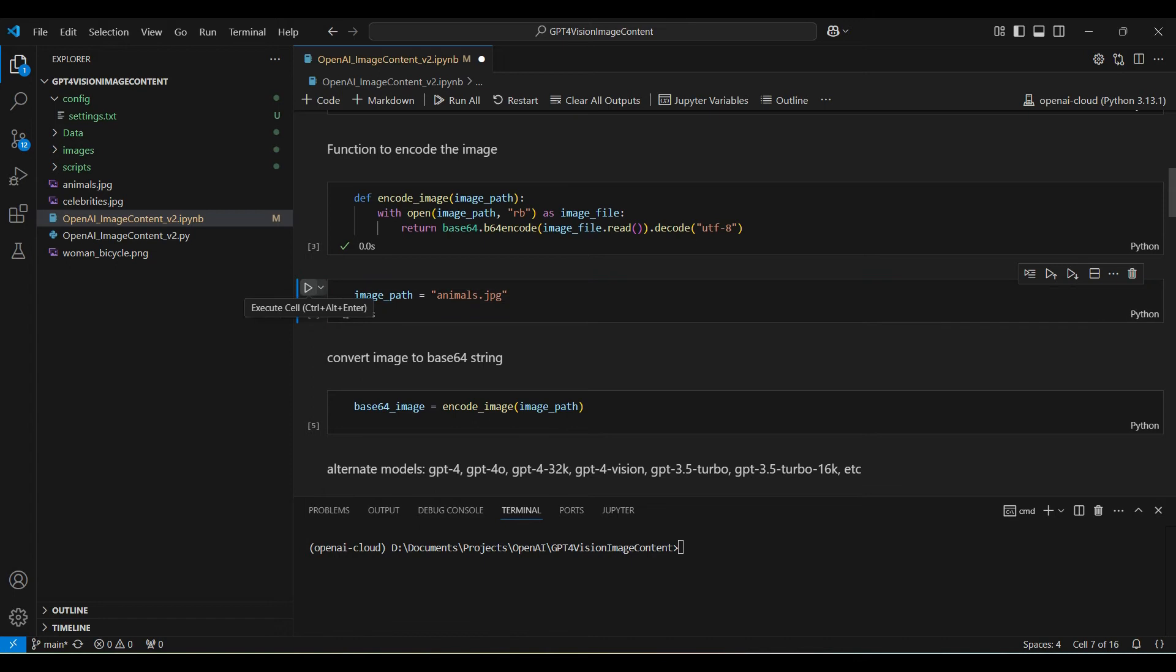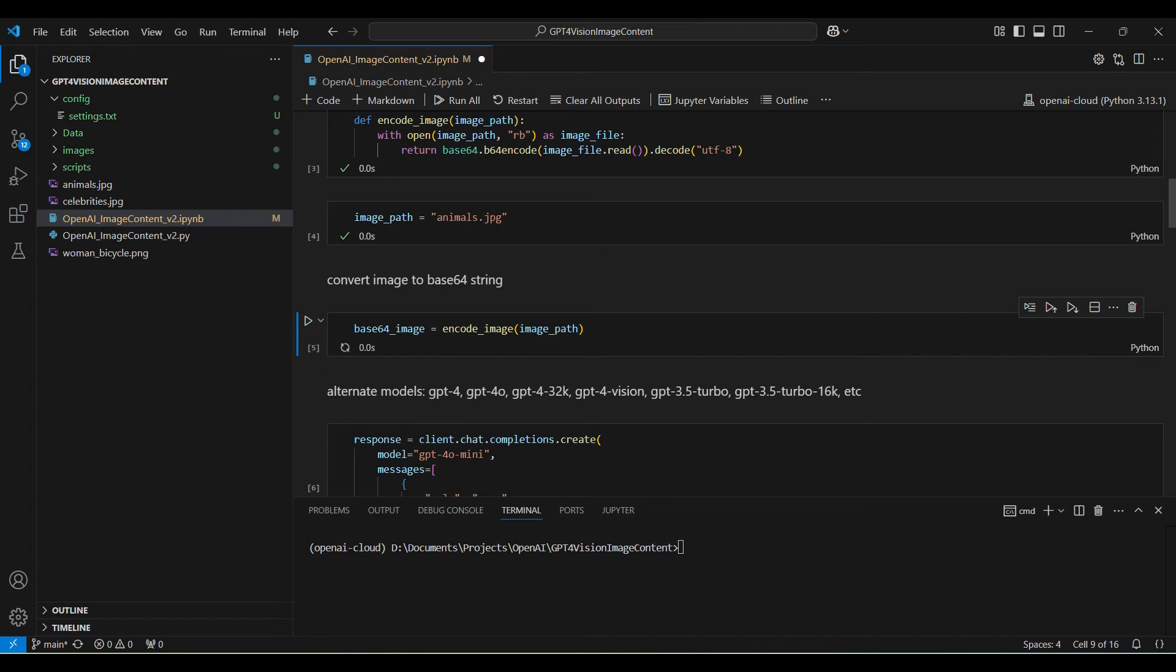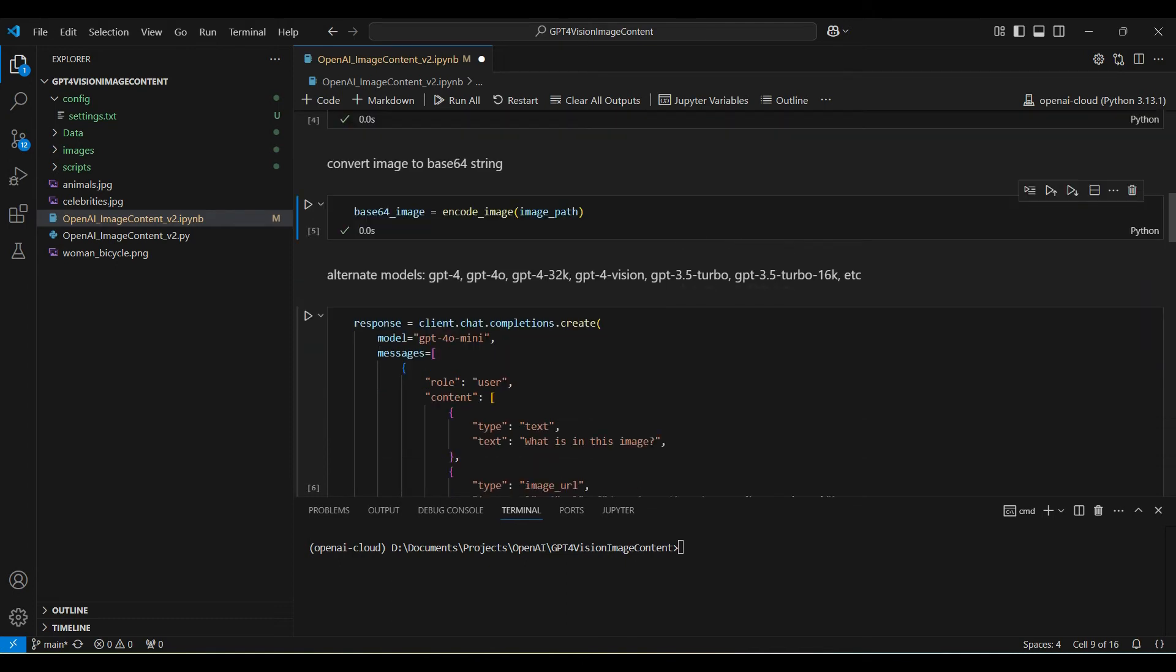We use the animals image in our first example. We encode our image and save it in the Base64 underscore image variable.